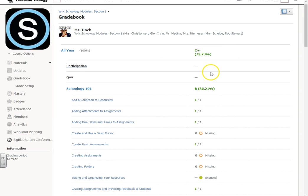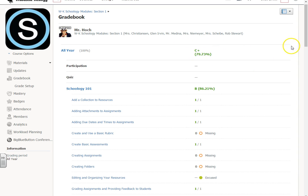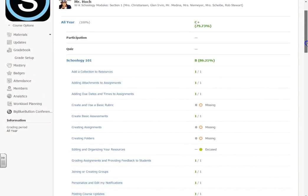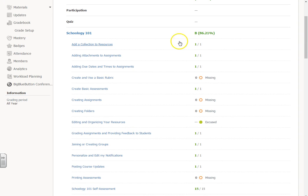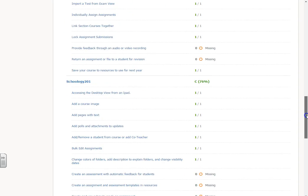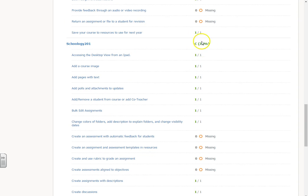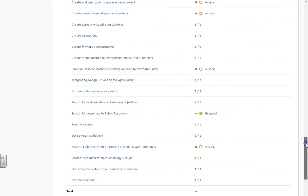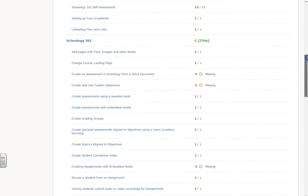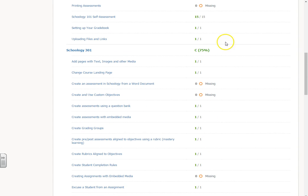At the very top, it'll actually give you their overall grade. In this case, it says all year 79.73%. If you have grading categories, those will be separated. Like we can see Mr. Hoke's Schoology 101 grade is 86%, Schoology 201 grade is 76%, and Schoology 301 is 75%.